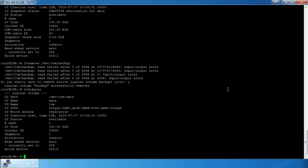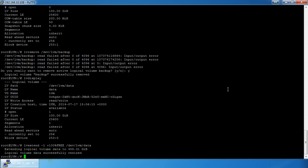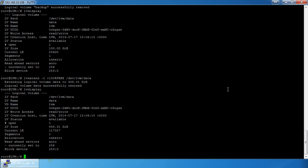Now I'll do `lvextend -l +100%FREE /dev/lvm/data`. After that, `lvdisplay` shows I have a 458 gigabyte logical volume where before I only had 100 gigabytes. However, we're not 100% done resizing because the filesystem still thinks it's only 100 gigabytes.